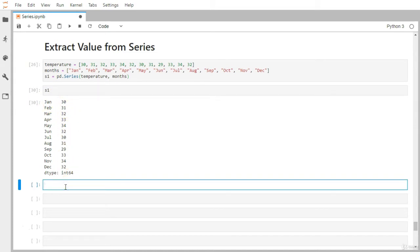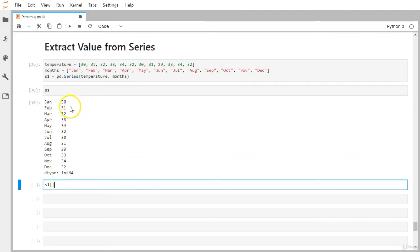Now let's use bracket notation to extract individual values or individual temperatures. When learning about the list collection in Python, we already saw how to use bracket notation to extract specific values. You can treat these particular values just like a list, and indexing starts from zero.